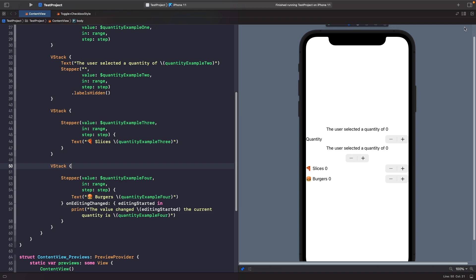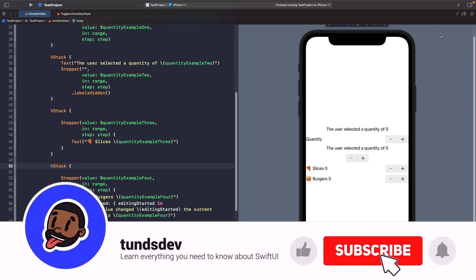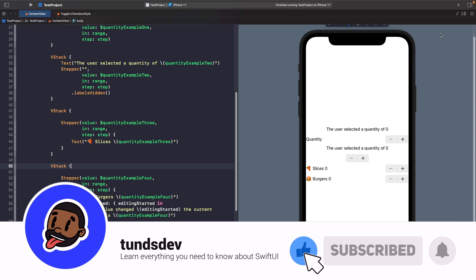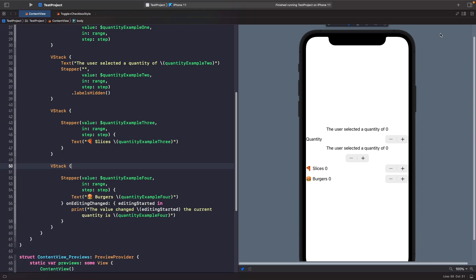We could also handle the increment and decrement logic ourselves manually, but at the time of this recording Stepper doesn't seem to play nicely when adding custom logic, so I'll revisit that in a future video when it's fixed. That's everything — if you enjoyed this video please leave a comment, give it a thumbs up, subscribe, and hit the notification bell for updates. Catch you in the next one!